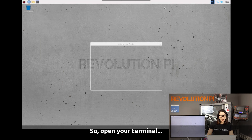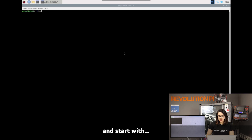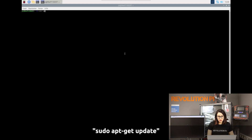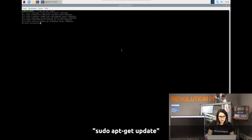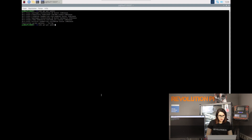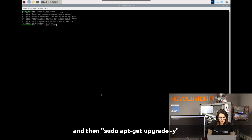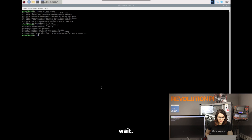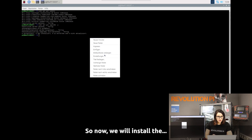Open your terminal and start with: sudo apt-get update. Wait for it to complete, then run the upgrade command and wait for the upgrade to finish. Now we will install the Chromium browser.